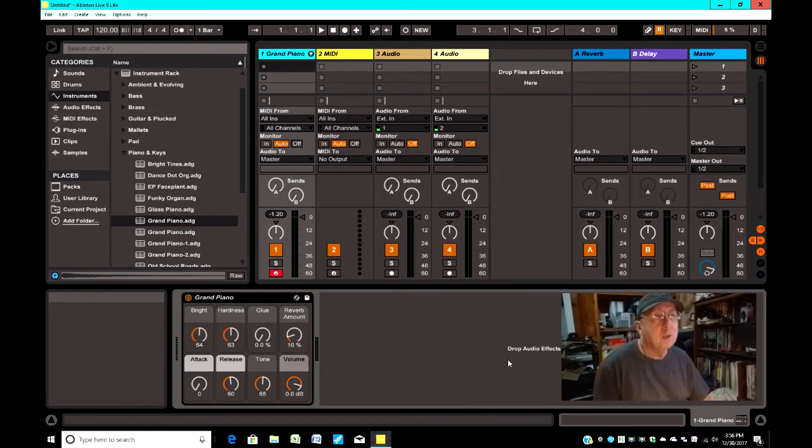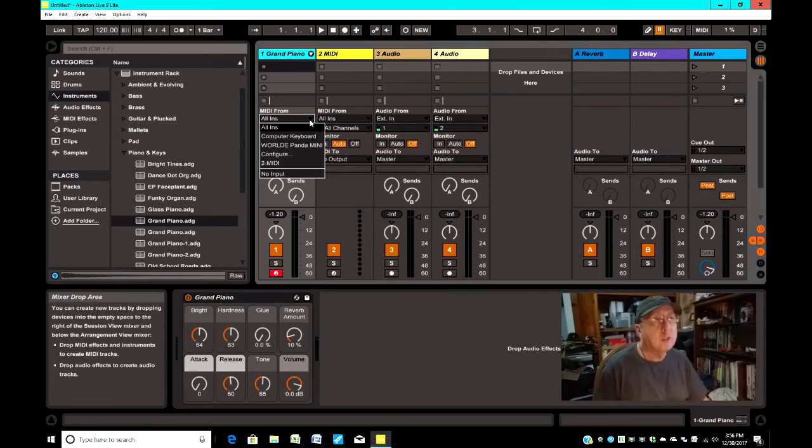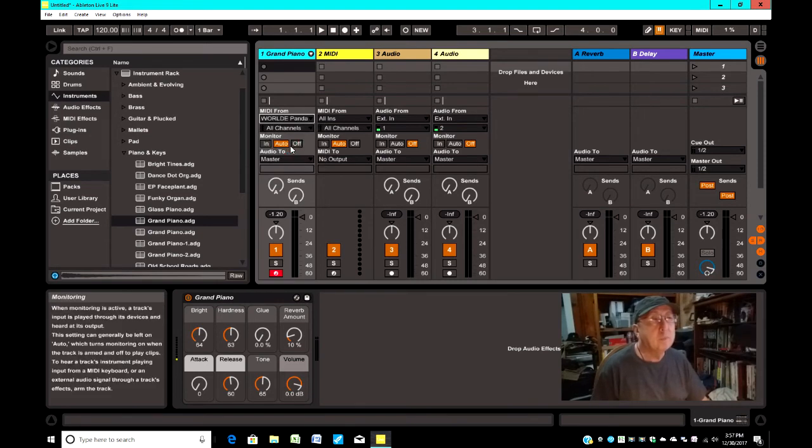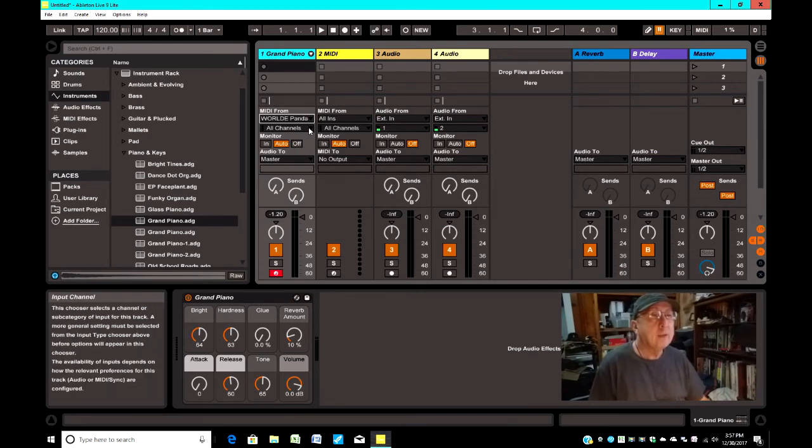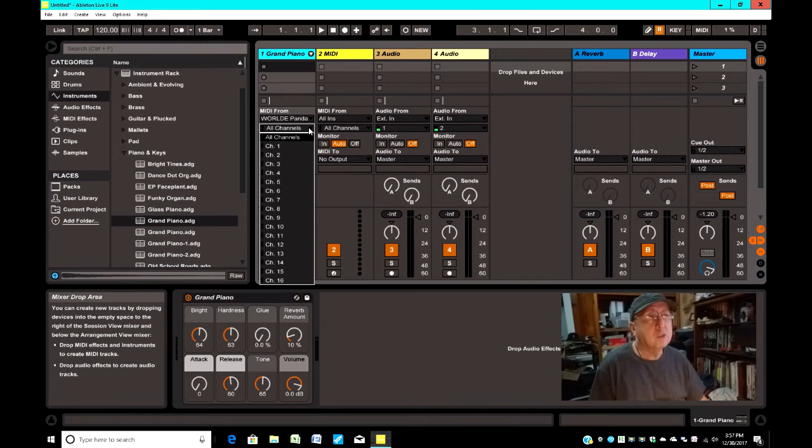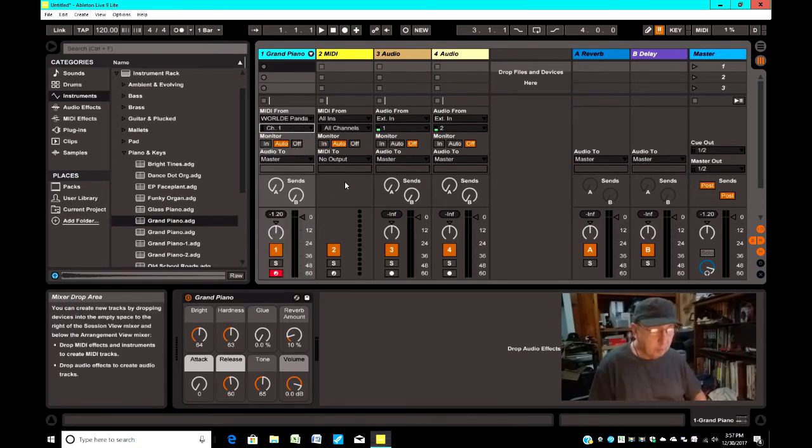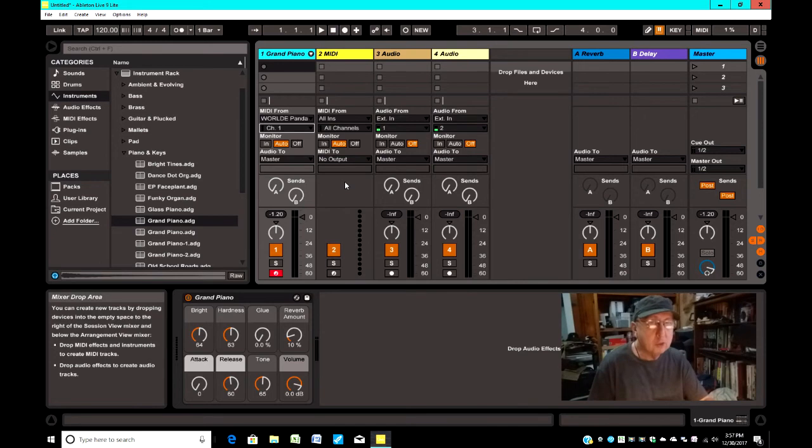We've got to be a little bit more specific. So here where it says All Ins, I'm going to drop that list and I'm going to go down to World Panda Mini. And right here where it says All Channels, I'm going to click on Channel 1. Because my MIDI is configured that the keys are Channel 1, the pads are Channel 10.